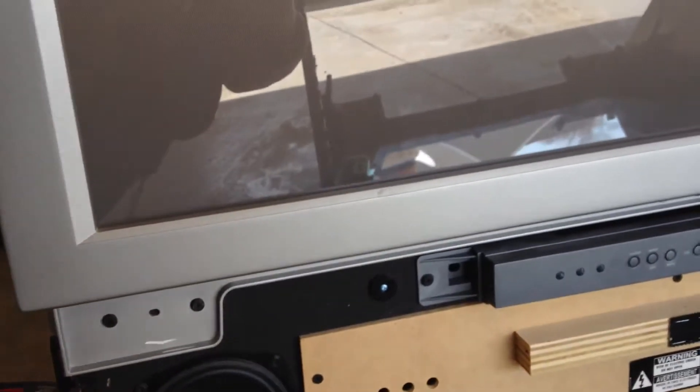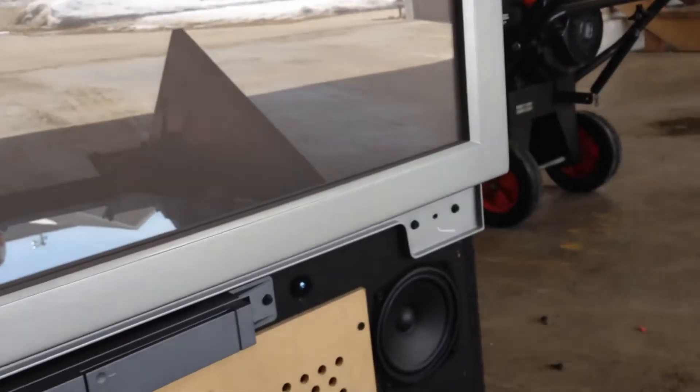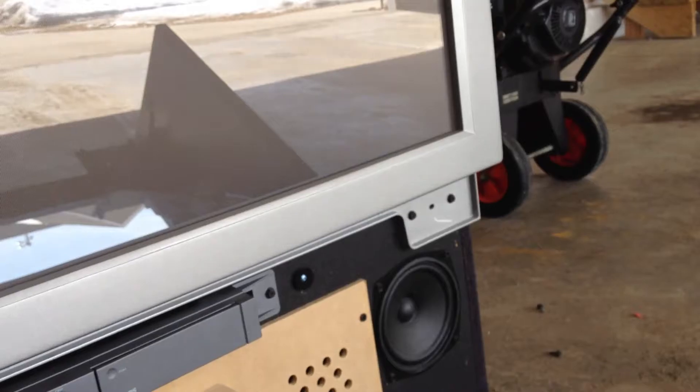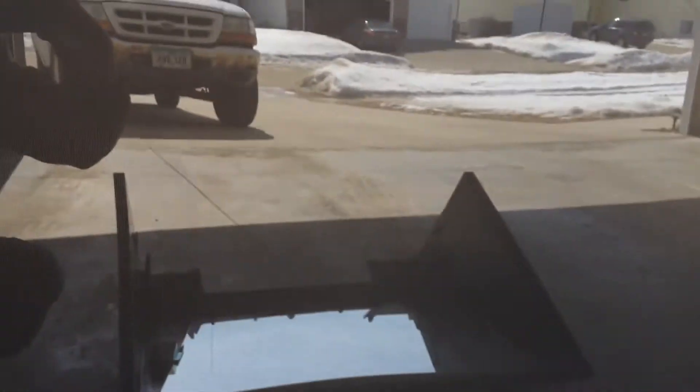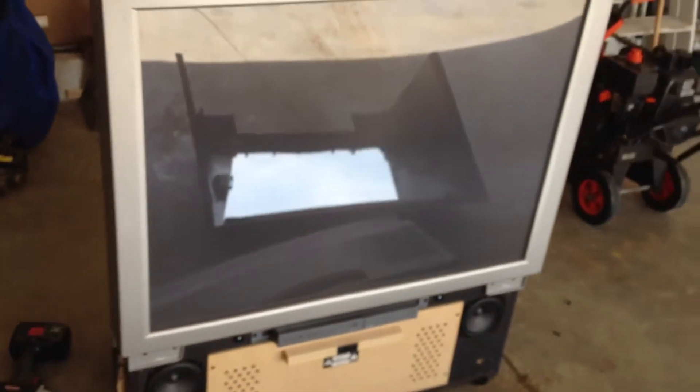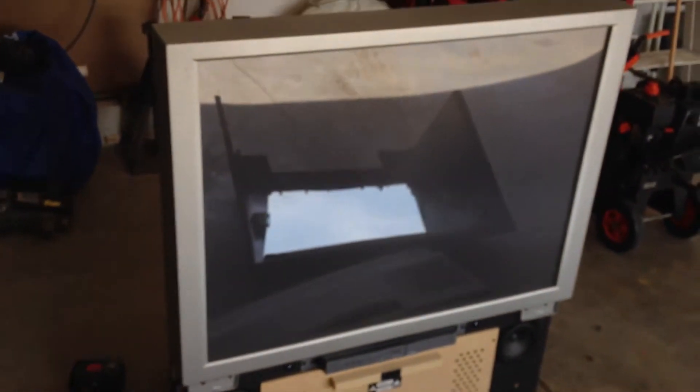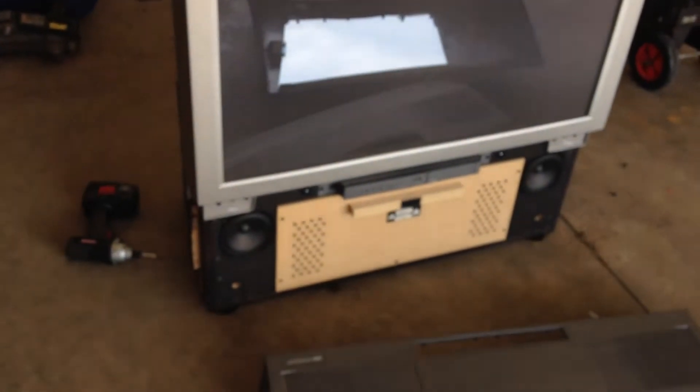Four more screws and that front panel should come right off. Okay, we got the front off. There's what we're left with—just the base, the projection lenses, and whatever else is on the inside of that box, probably a bunch of electrical components.